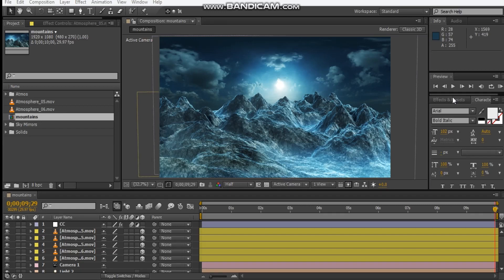Hey, what's up, David here with After Effects, and welcome back to another video tutorial. Today we're going to be creating this mountain scenery animation using Element 3D. Let's take a look at what we're going to be creating.